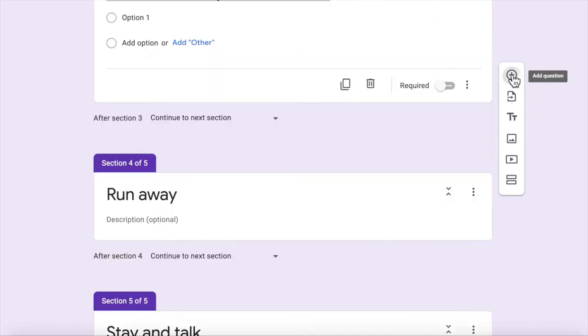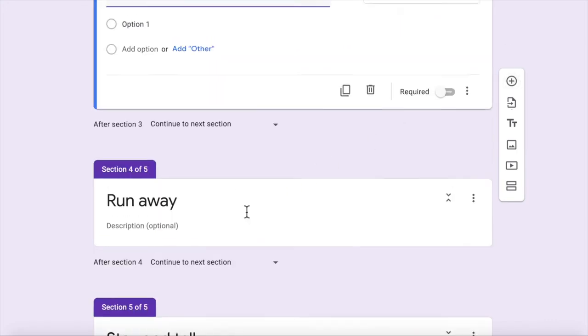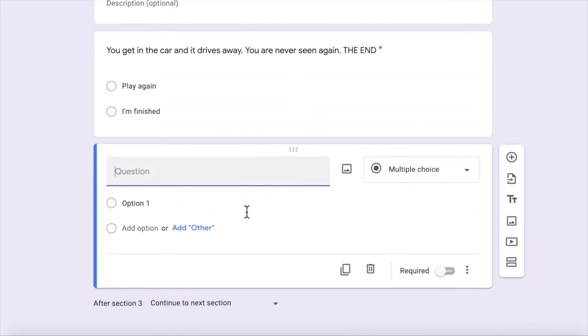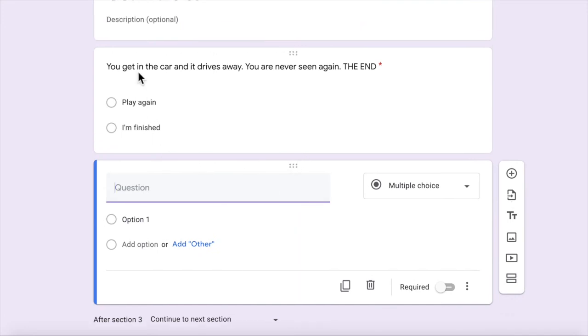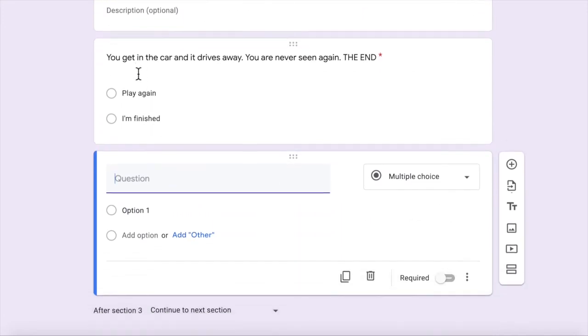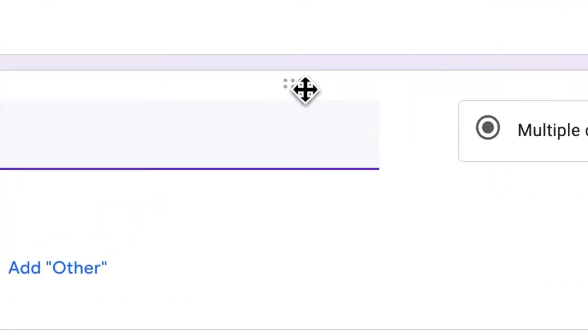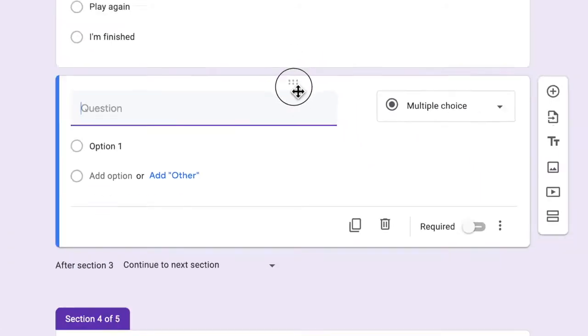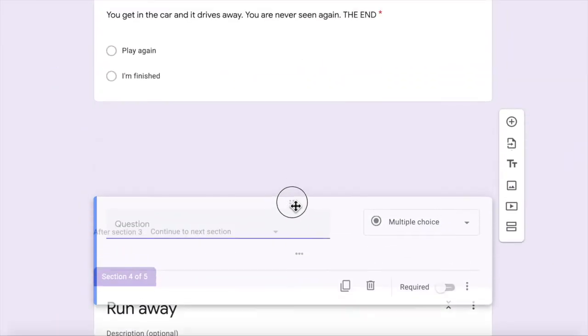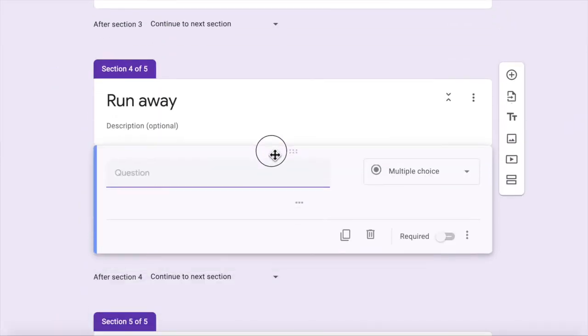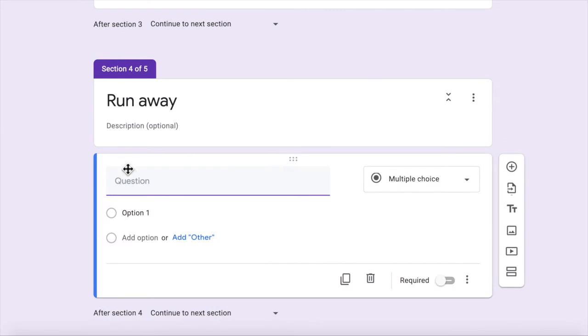I think you get the idea. You just add another multiple choice. Whoops. If you put it in the wrong spot, that's easy. You just grab this little handle here with the six dots and you just drag it down until it goes to where you need it. All right.